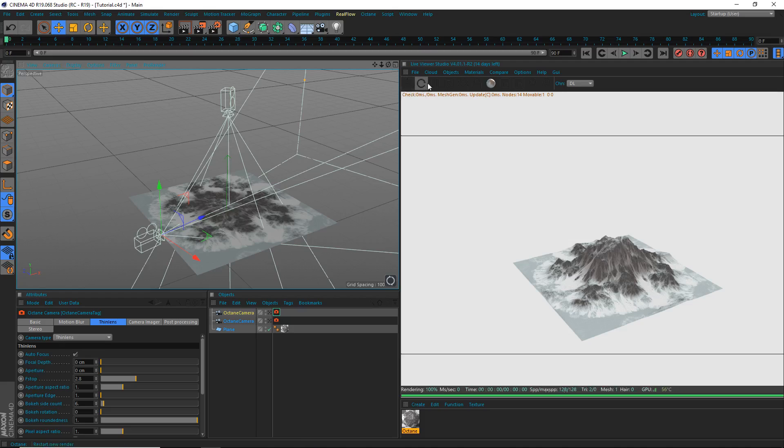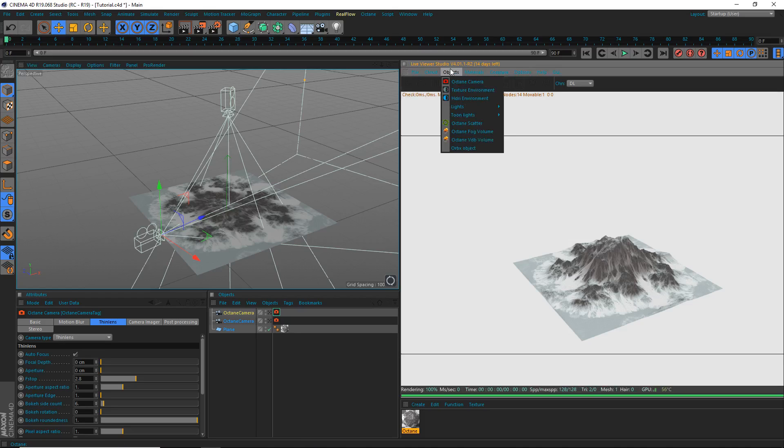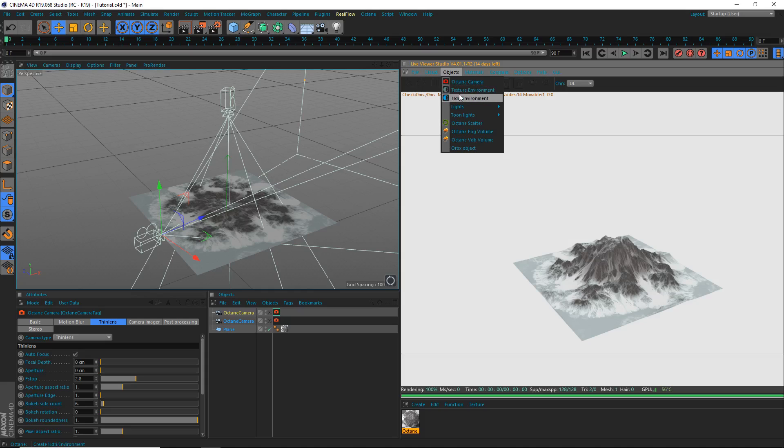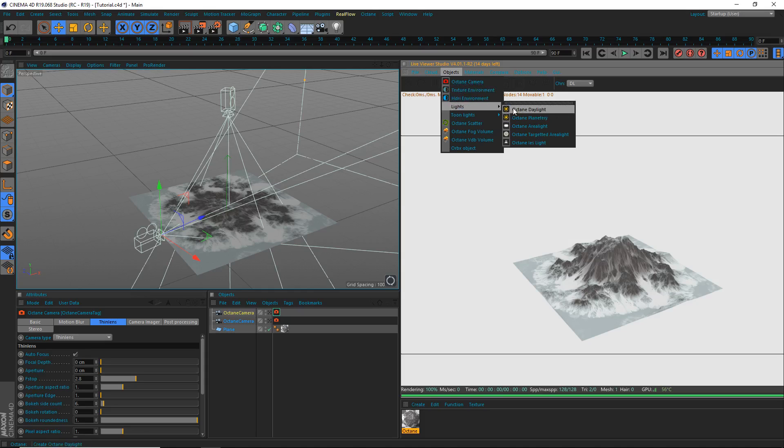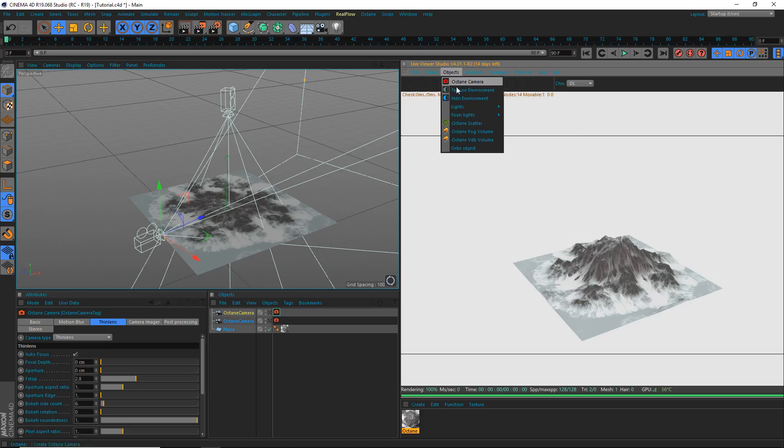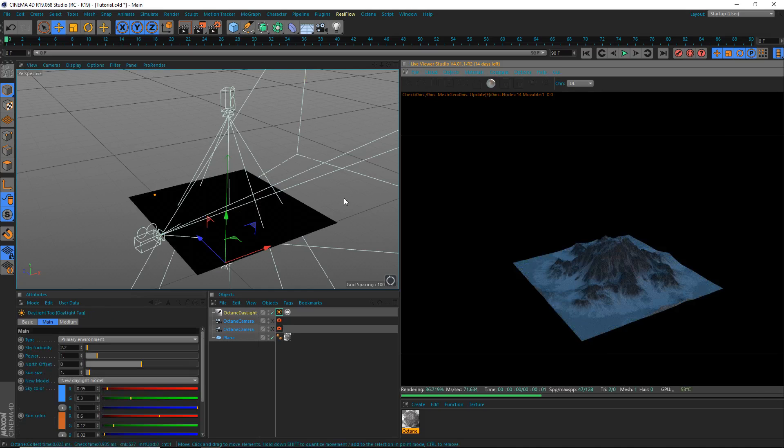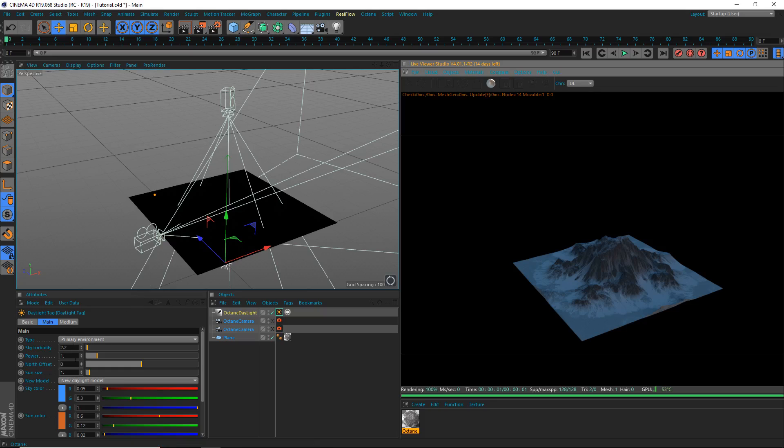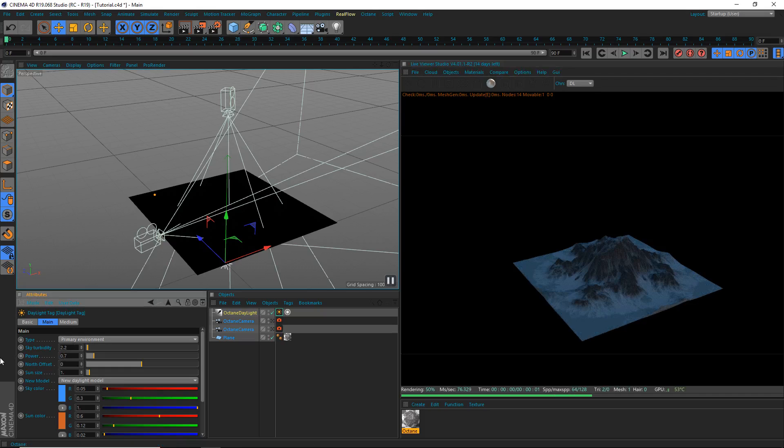So, now what we're going to be doing is we're going to be creating the actual ambient light, the environment, the color of the shadows. And this is just going to be a blue sky. I'm not going to be doing any clouds right now because it's more simple with octane's built in Octane Daylight, which we'll be using here. Go to your Objects, Lights, Octane Daylight.